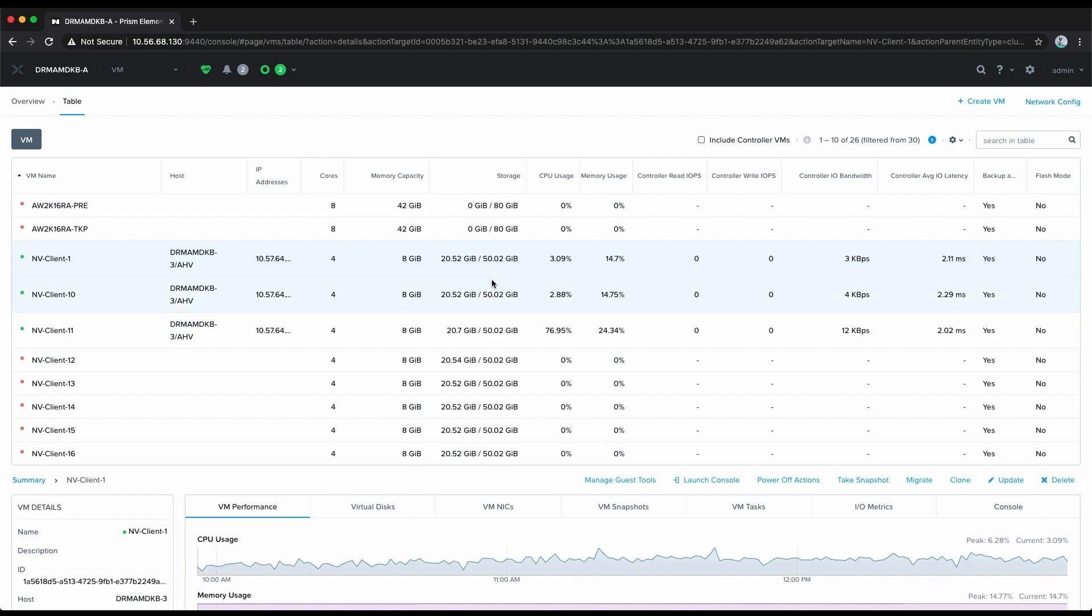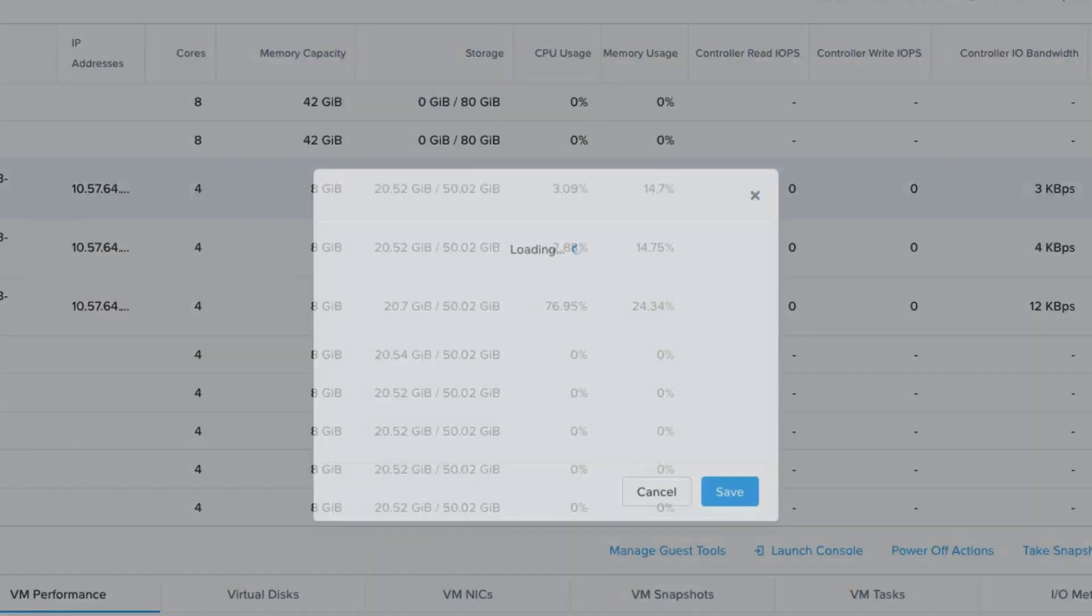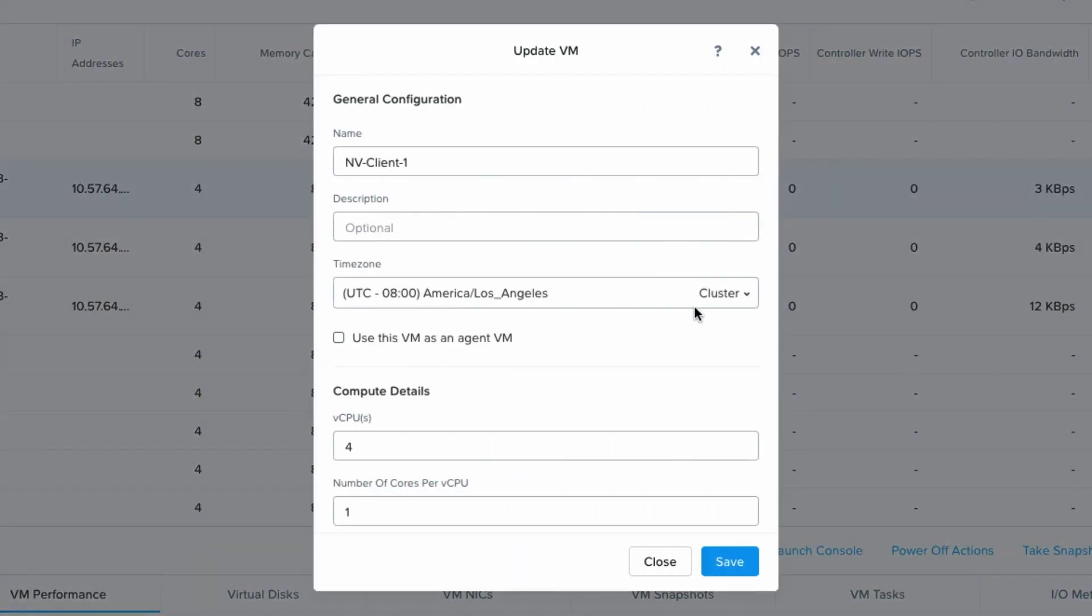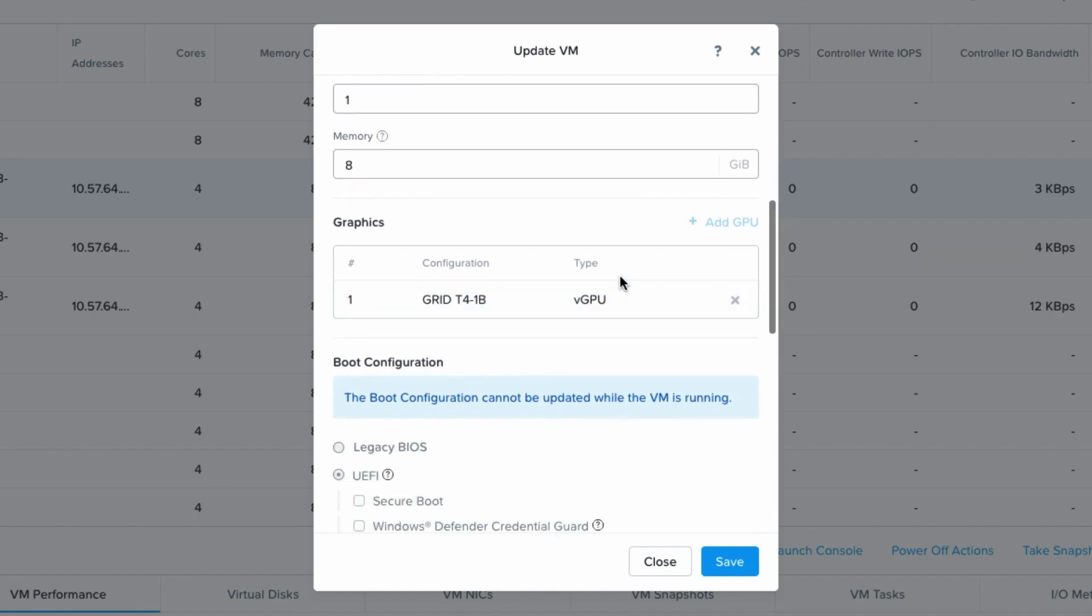So we'll click on this VM. I know it has one but we'll just take a look at the settings to verify. We'll scroll down in the graphics section and we can see that it has a vGPU profile assigned to it.